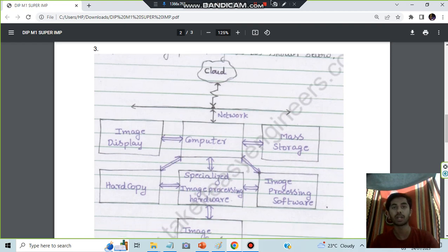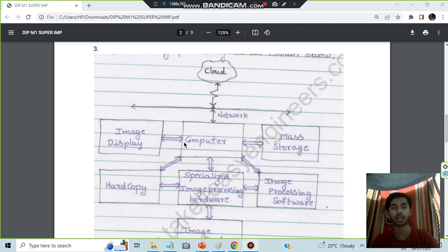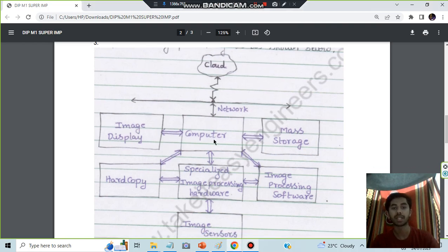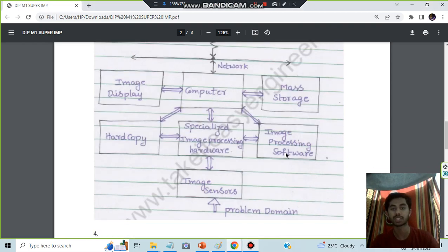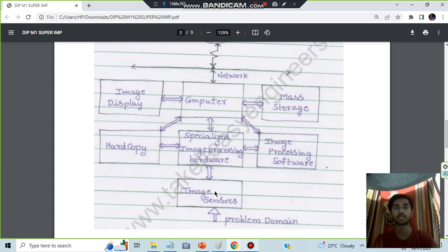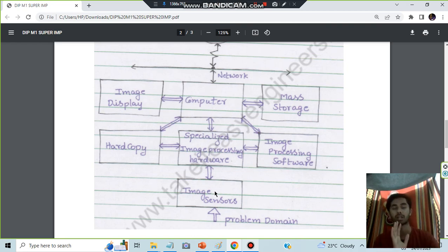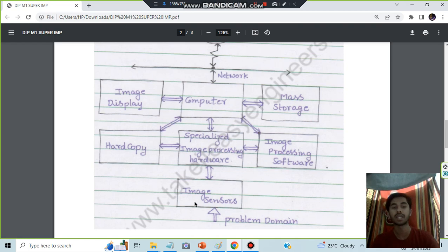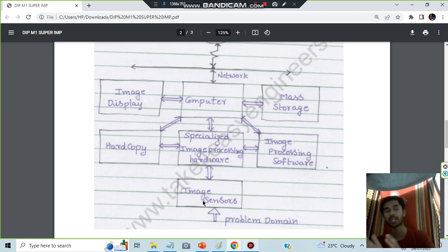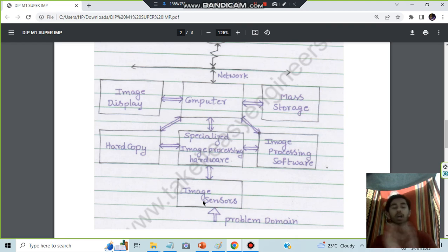Here we'll be starting from the cloud and we'll be having components such as image display, computer, mass storage, hard copy, specialized image processing system, processing, and the sensors. It's just similar terms - what they sound like, they're doing the same thing. Image sensors sense the image - what type of image it is, black and white, oriented, gray scale - whatever the kind of image, that will be sensed here.